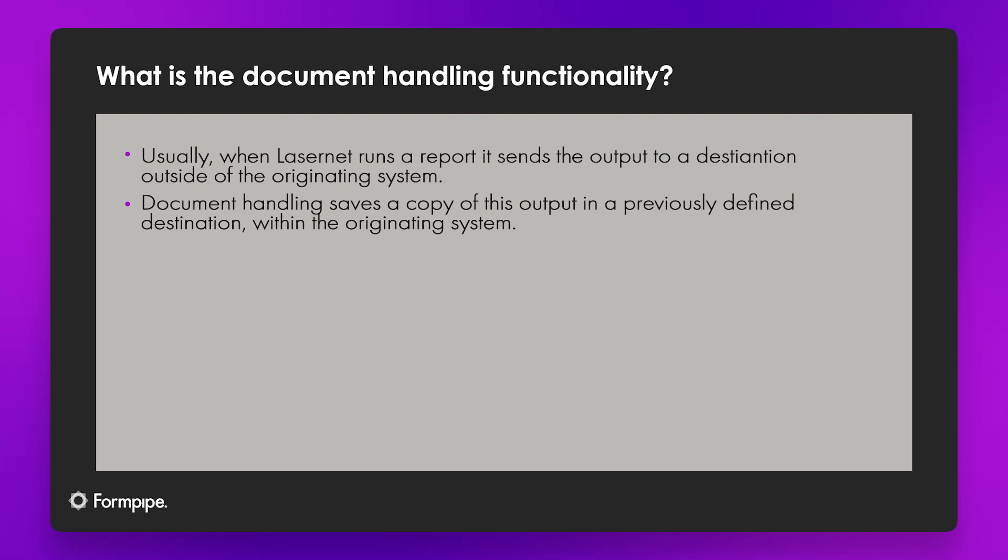If we generate a sales invoice for example it gets turned into an email and sent to a customer. If we print a warehouse label it gets printed out, put on a box, the box gets shipped somewhere else. But what document handling does is it takes a copy of that and saves it back somewhere in the originating system.